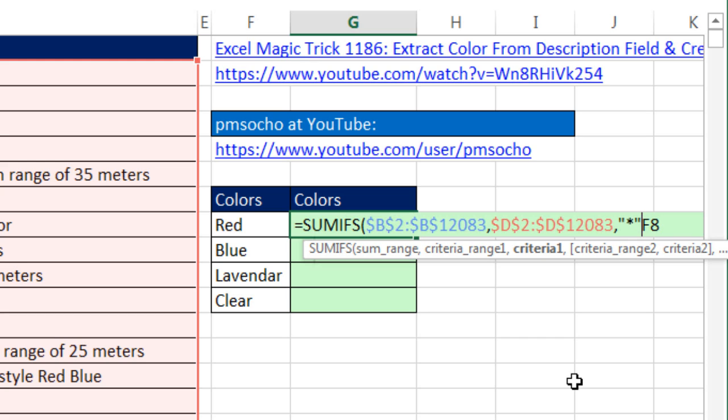wild card, in double quotes, and then join it using the ampersand. That means zero or more characters.